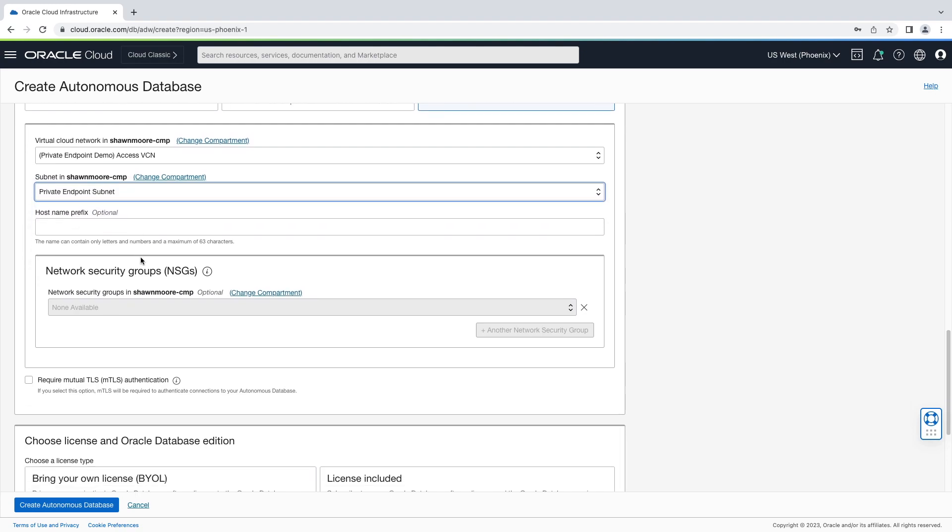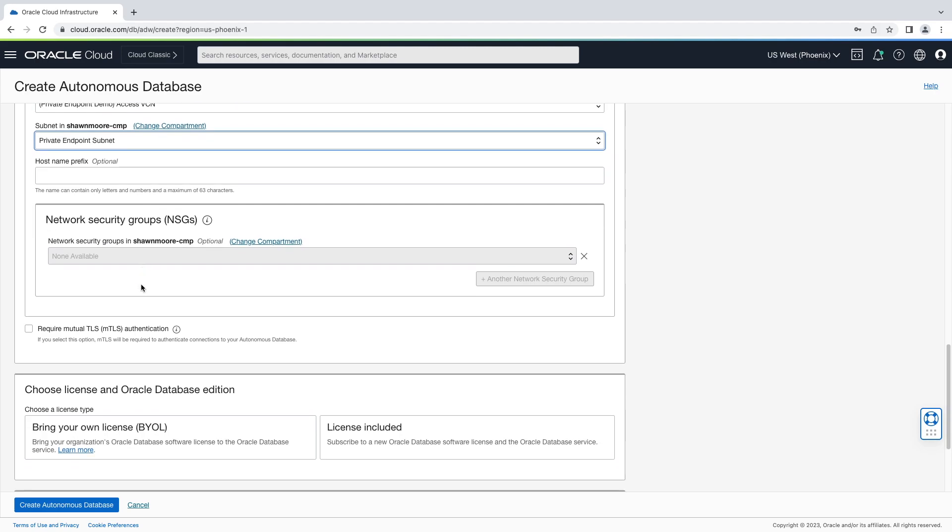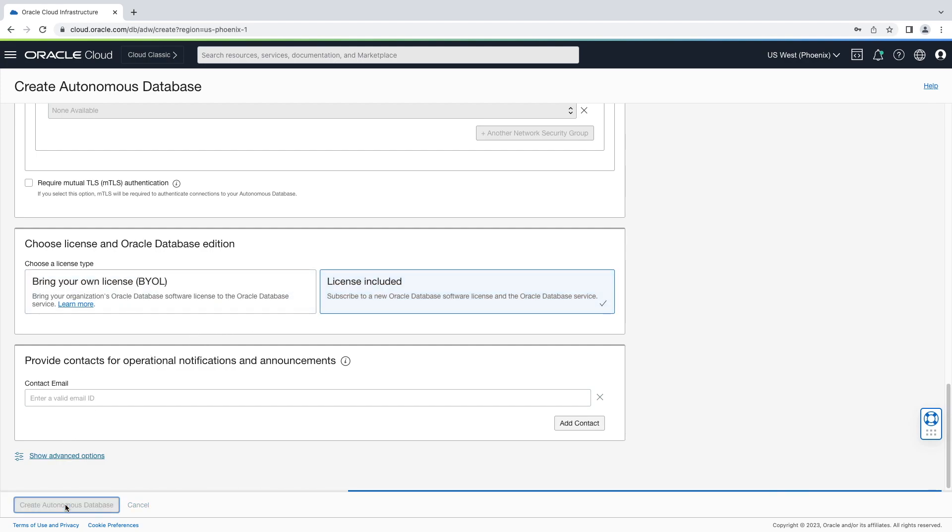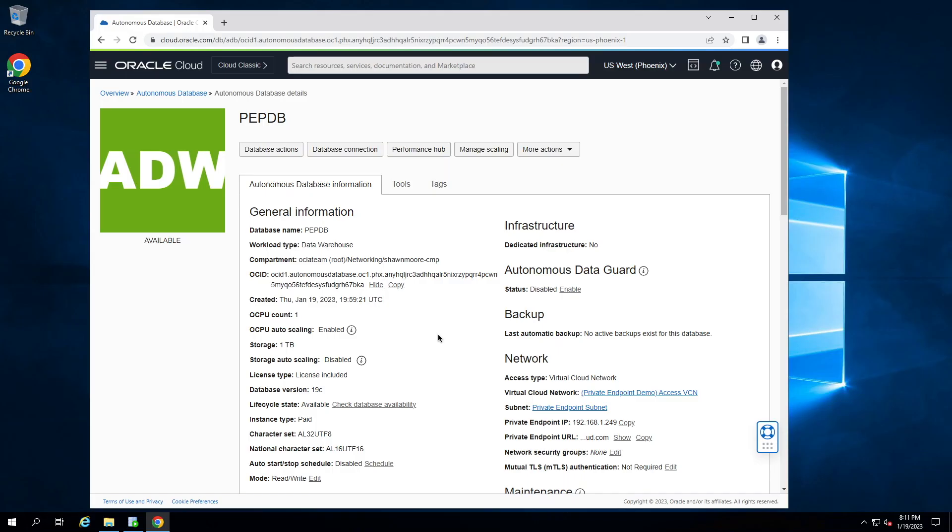We'll scroll down to our license options, and we'll go with license included. Now let's create our database. From our assets server, we'll connect to our database.